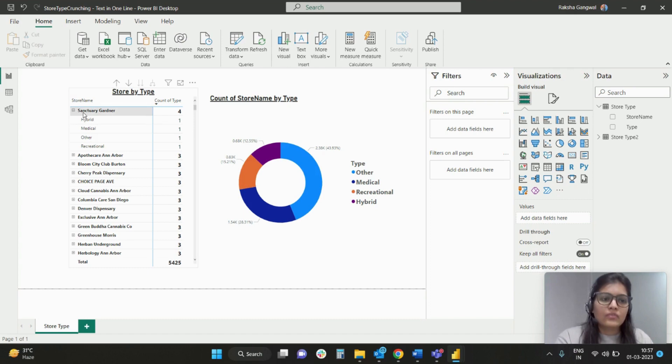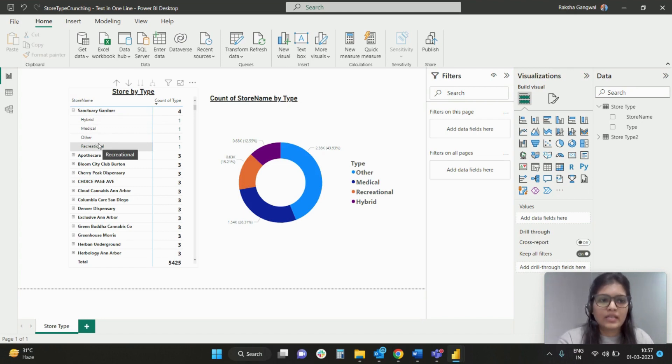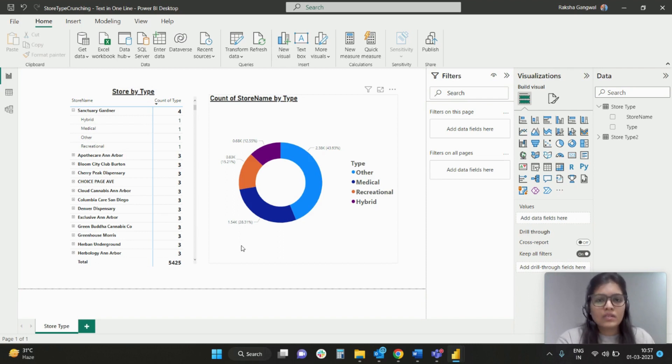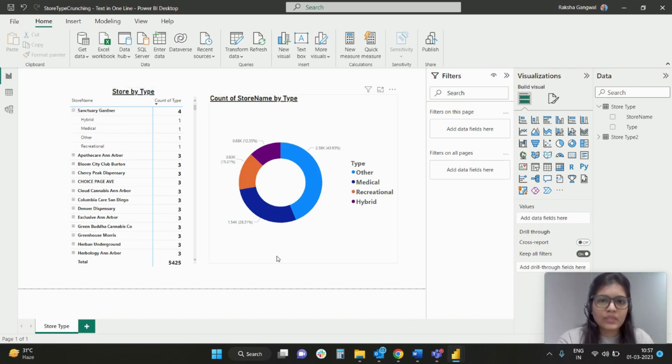If you see this example, Sanctuary Gardener, it has got four different types of store type under which it is categorized: hybrid, medical, other, and recreational. Now what I want to achieve is a simple group by of all these values next to the store name.